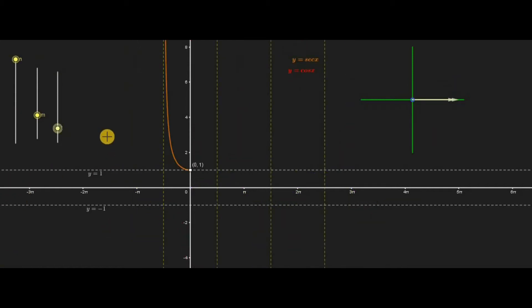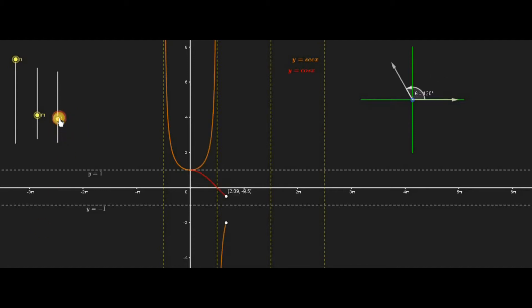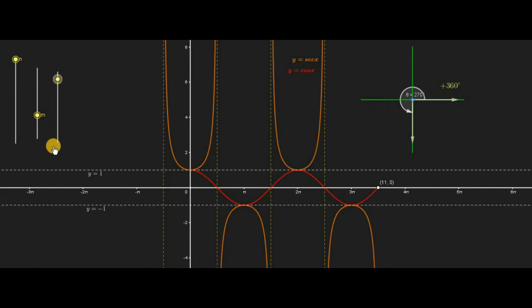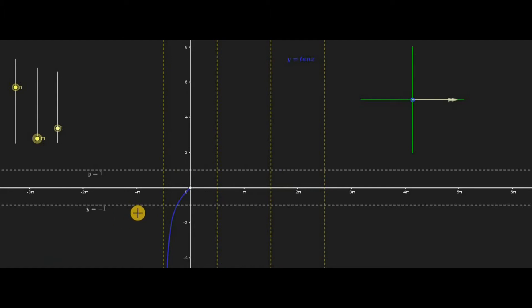Similarly, we can observe the graphs of secant x and cosine x simultaneously, because they are also reciprocals of each other, so they follow similar behavior as sine x and cosecant x. The red curve indicates the graph of cosine x and the orange curve indicates the graph of secant x.